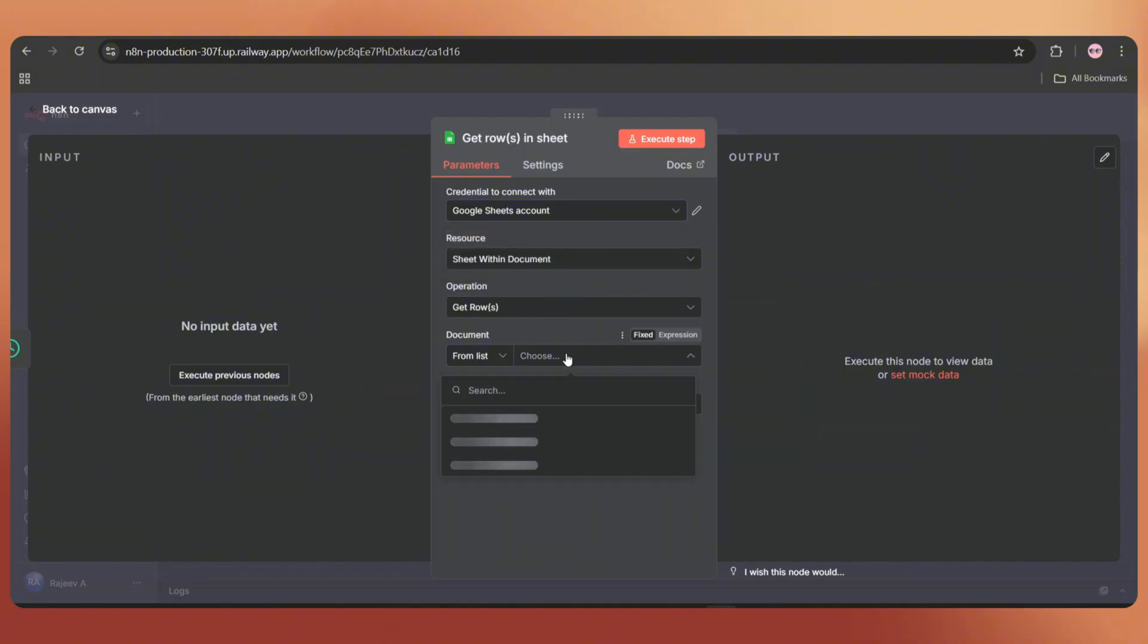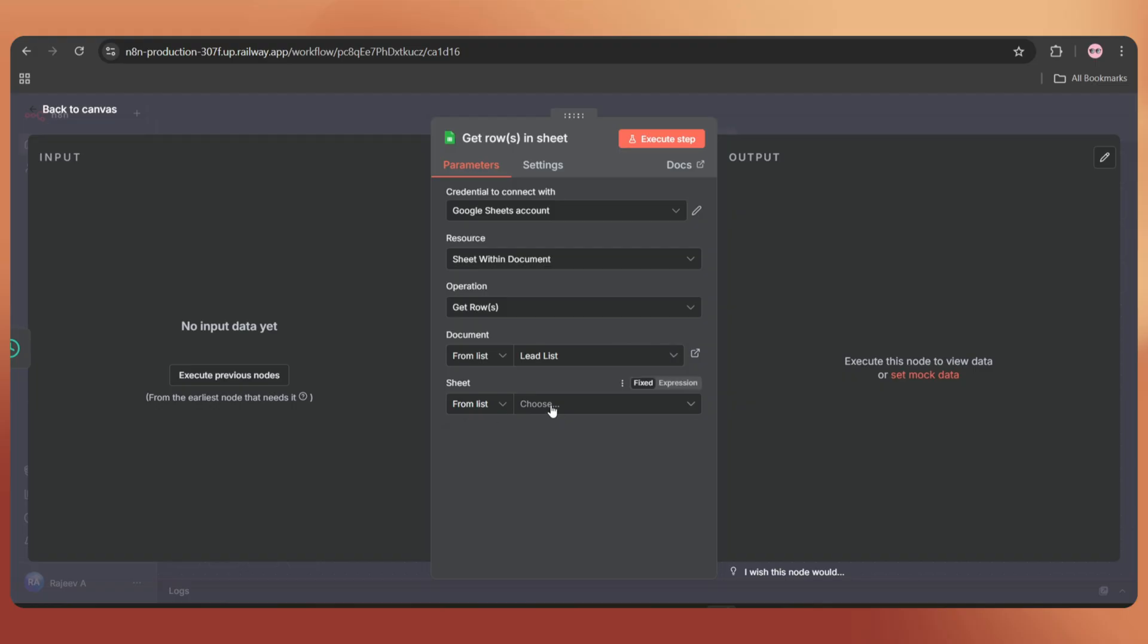Here, choose the document. In my case, I named it leads list and then select sheet one.